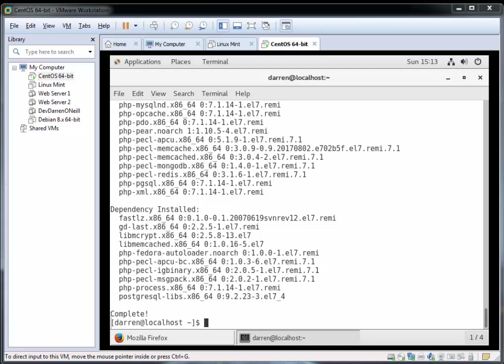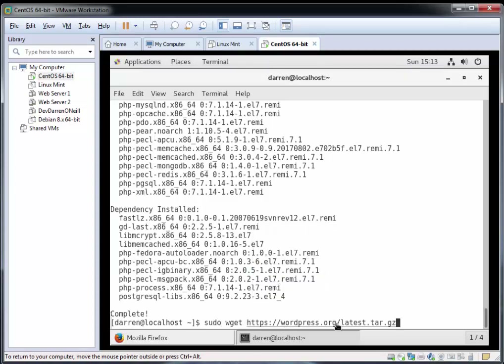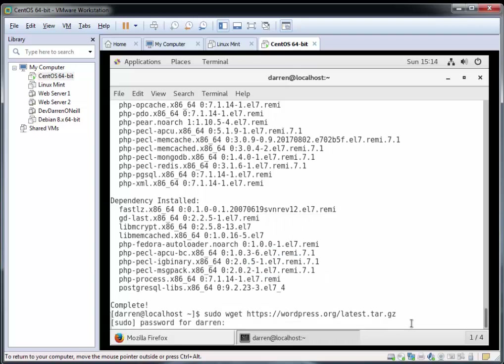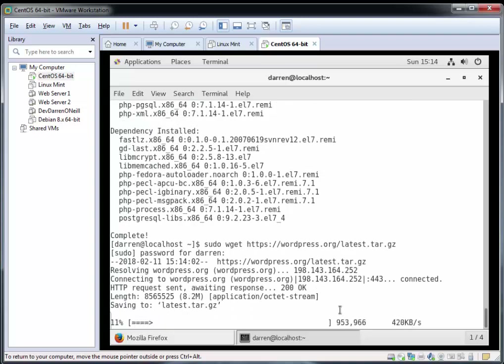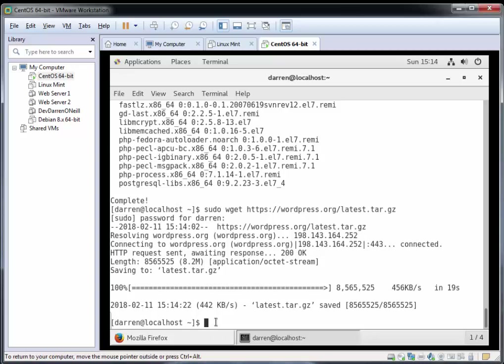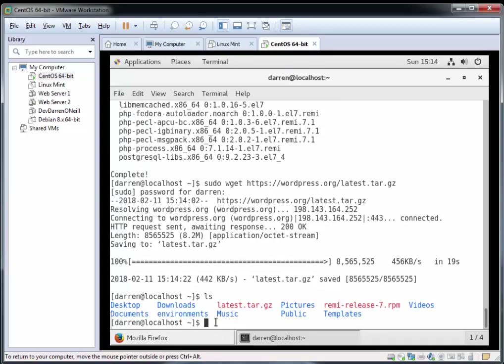Now that we've done our PHP bits and pieces, let's just get the WordPress package out of the way. We're going to use wget again here. I'm going to type in sudo wget and paste in the link to wordpress.org/latest.tar.gz. Just pop in your password if prompted. I'll pause the video while this is downloading. And we can see latest.tar.gz is there.